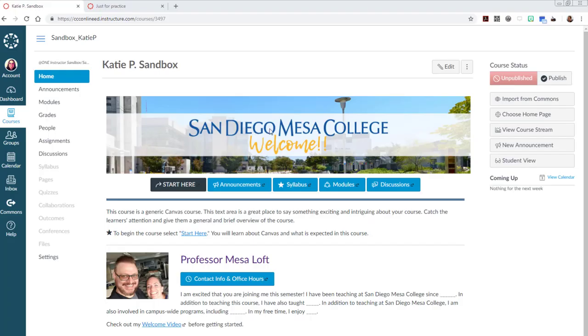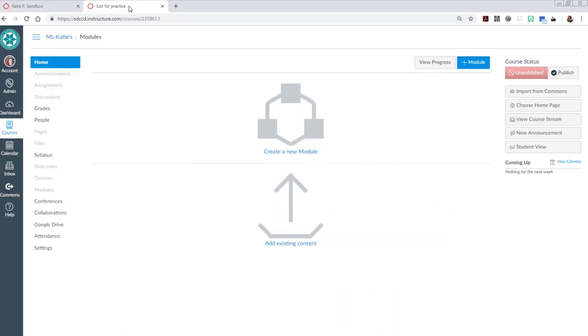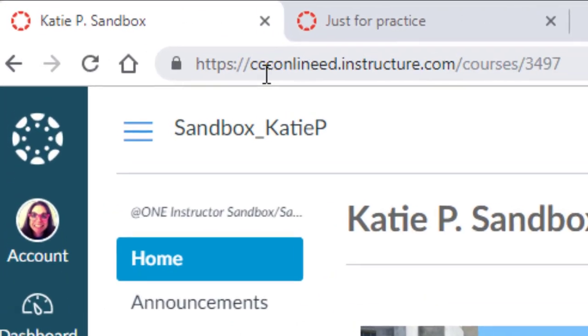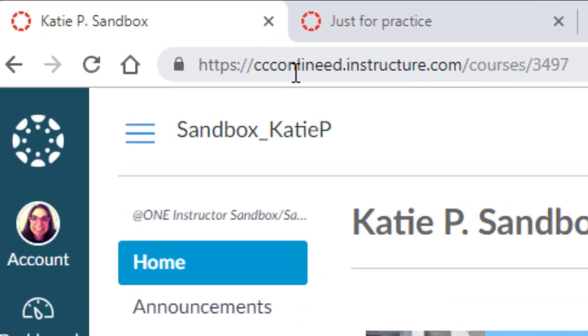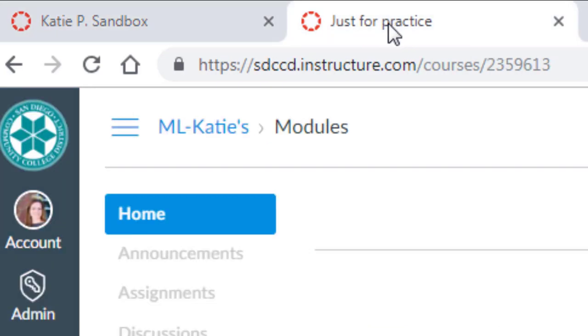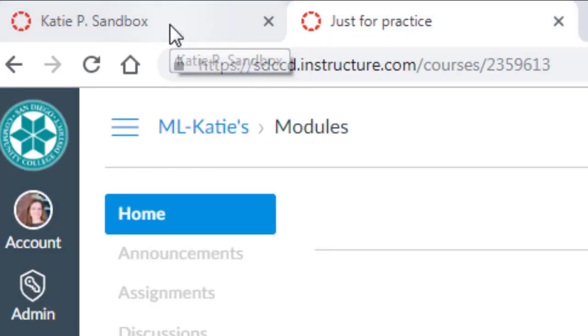It's really a two-part process. We're going to export from this course, create a file that I download, and import it into this course. You'll notice that the first course is on one Canvas server, ccconlineed.instructure.com, and the second course is at a different one, sdccd.instructure.com.